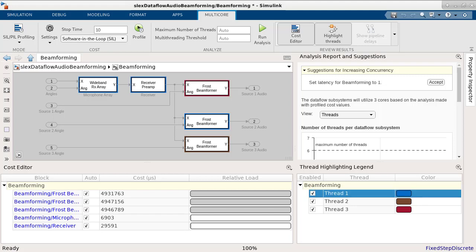To get more insight on the results of the analysis and get suggestions, we can look at the analysis report and suggestions panel. The first thing we notice here is a suggestion for increasing the concurrency in the model.